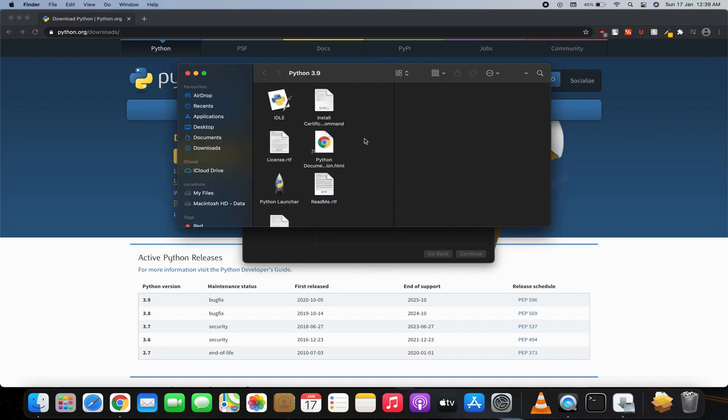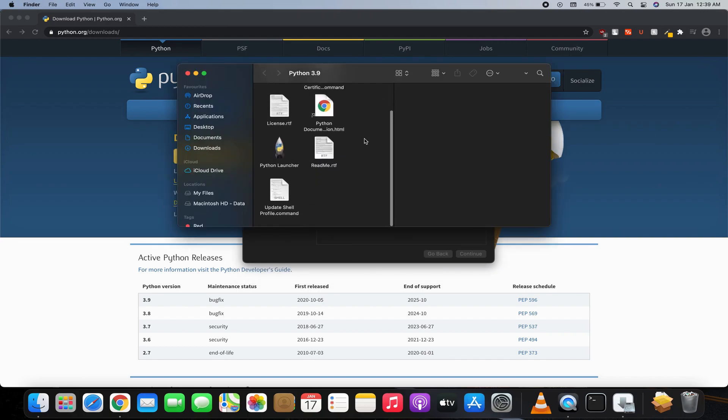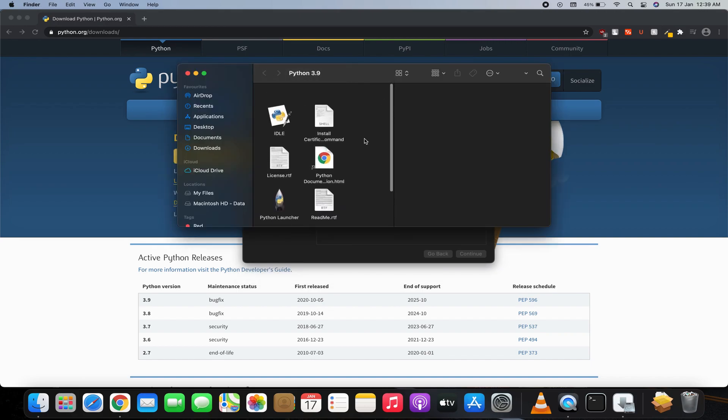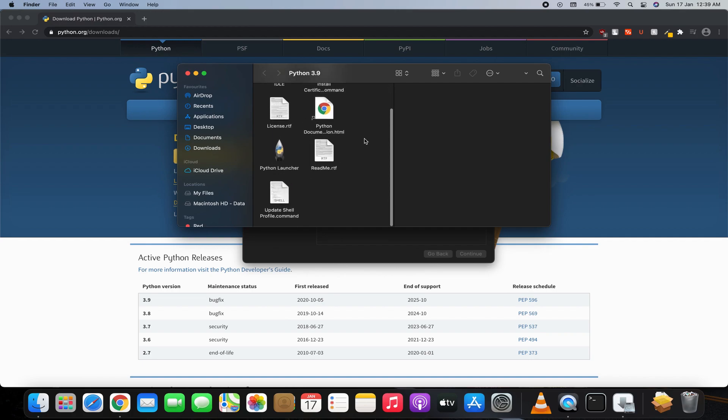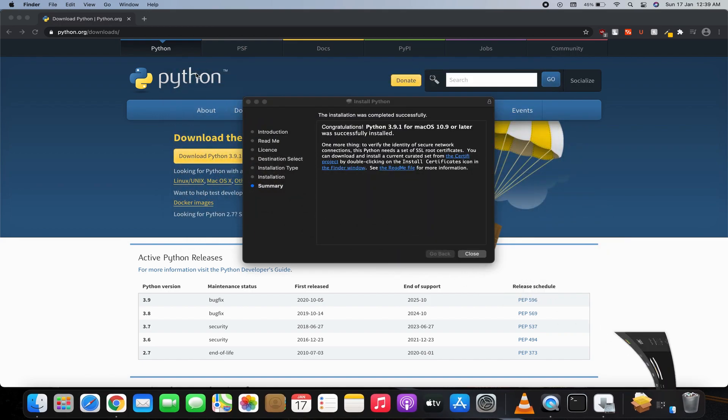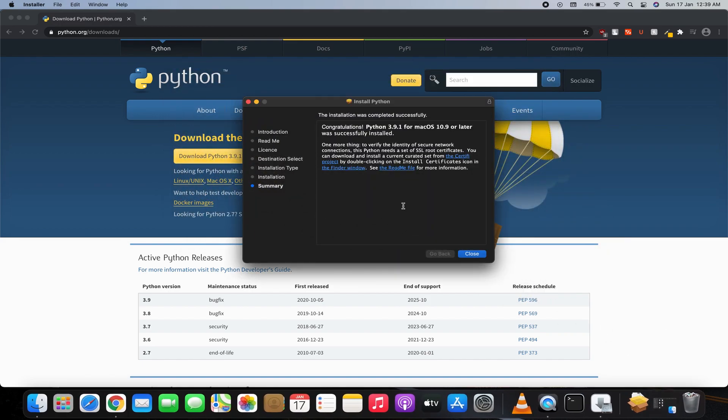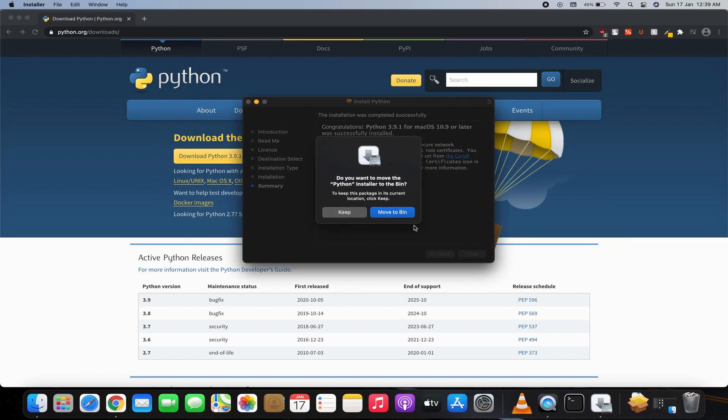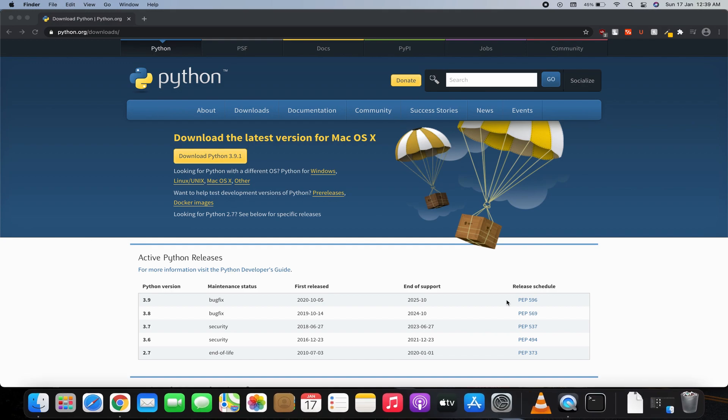So here we can see Python 3.9 has been successfully installed into our system. What I'll do is click on Close now and move to trash. Now what you have to do is hit Command and